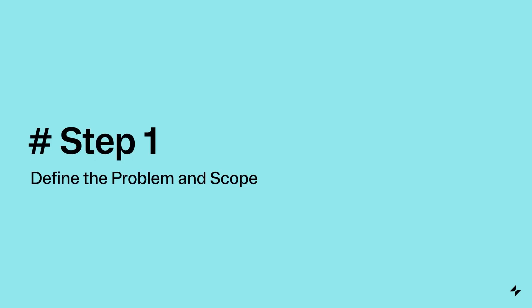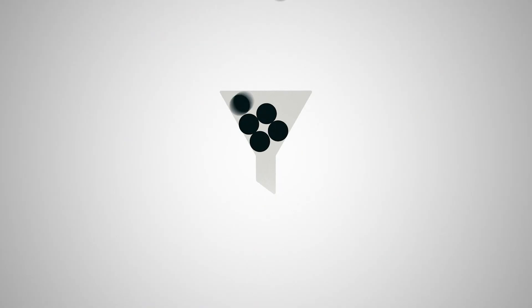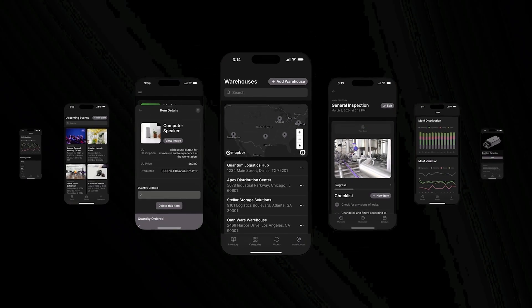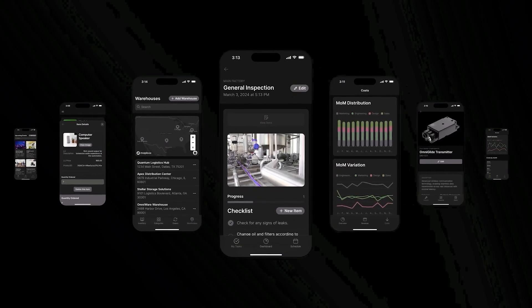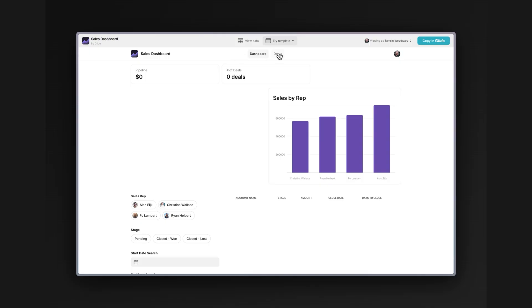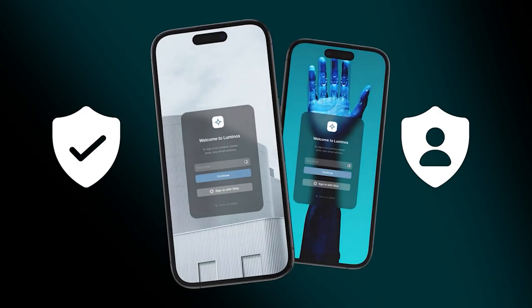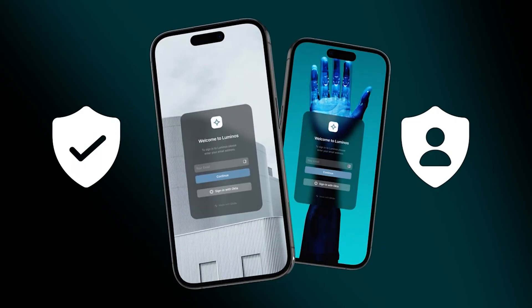Step 1: Define the problem and scope. Every great internal tool starts with one thing — a real business need. Look for bottlenecks, manual data entry, and repetitive steps that slow your team down. Then define the scope of your app: what it should do and who will use it. An app for frontline employees needs to be fast and focused. For leadership, you might build dashboards or admin panels. And for clients, it might need a published portal with secure access.